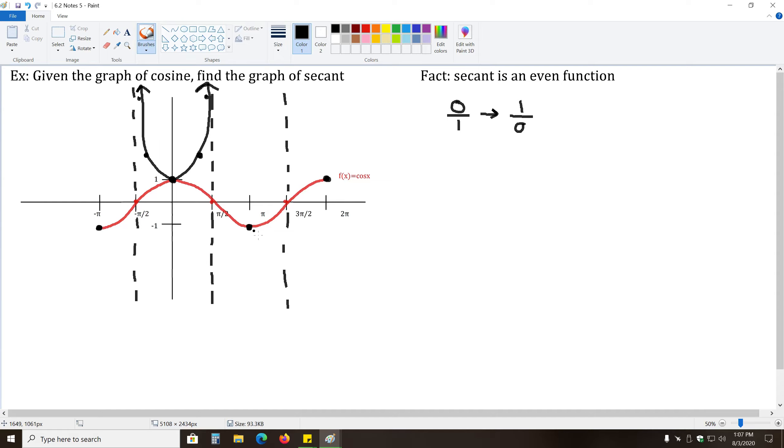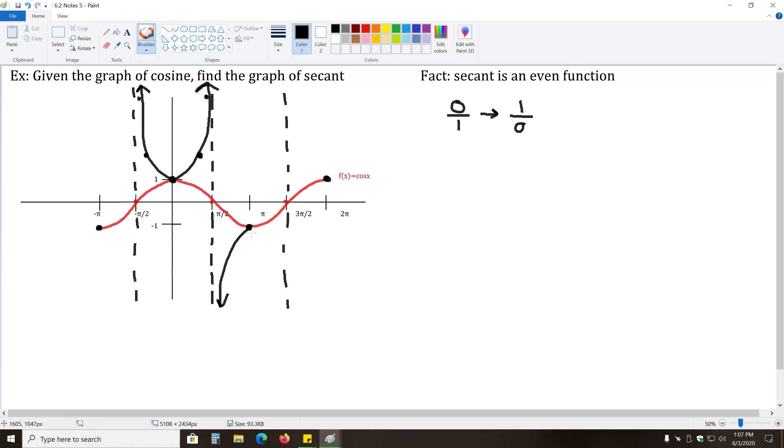And the same thing will happen here. Here, all of these negative values, negative one-half, negative one-tenth, when you take the reciprocal, will become negative two, negative ten. Again, you'll get another shape like this.